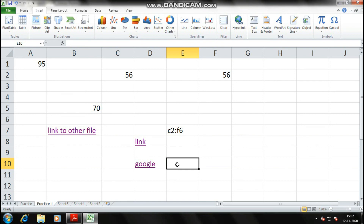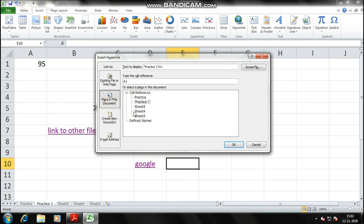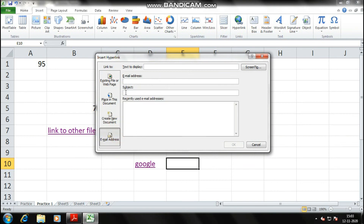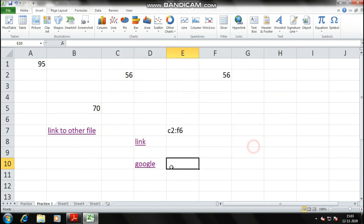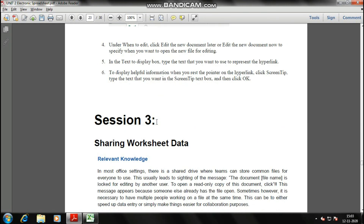When you press Ctrl+K, you see options: Existing File or Web Page, Place in This Document (for cell referencing between sheets), and Create New Document. You can also set up email links. Next topics are sharing worksheets and creating macros, which I'll cover in the next video. I hope you understood everything — post any queries through official channels or in the comment box. Good day ahead.